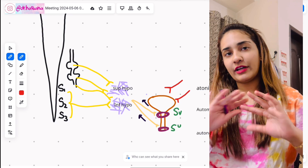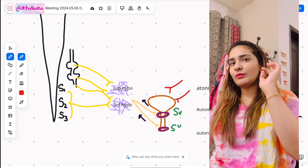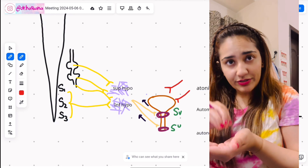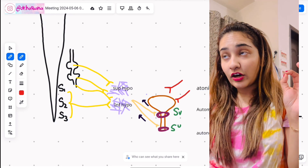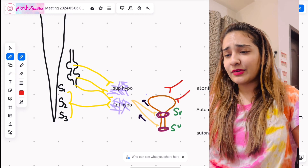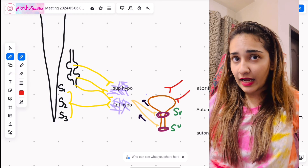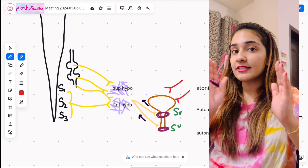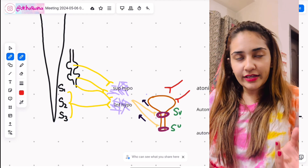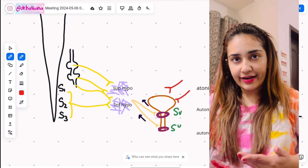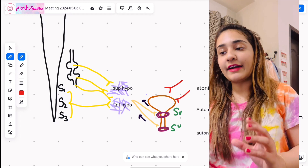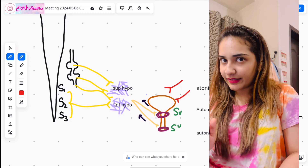The venous plexus drains into the internal iliac vein — the vein is always a copycat of the artery. Now for the more difficult part: the nerve supply of the bladder. The bladder is a visceral organ, and visceral organs always have autonomic nerve supply — meaning sympathetic and parasympathetic. Sympathetic is the fight-or-flight system; parasympathetic is the relaxation system. In the bladder, the more dominant one is the parasympathetic system.